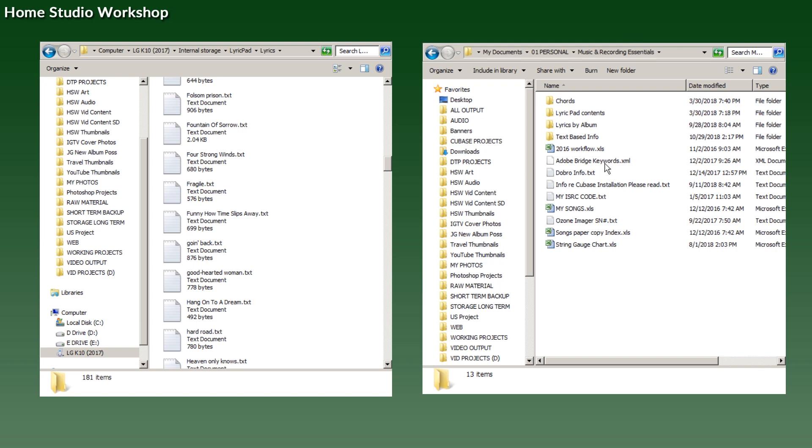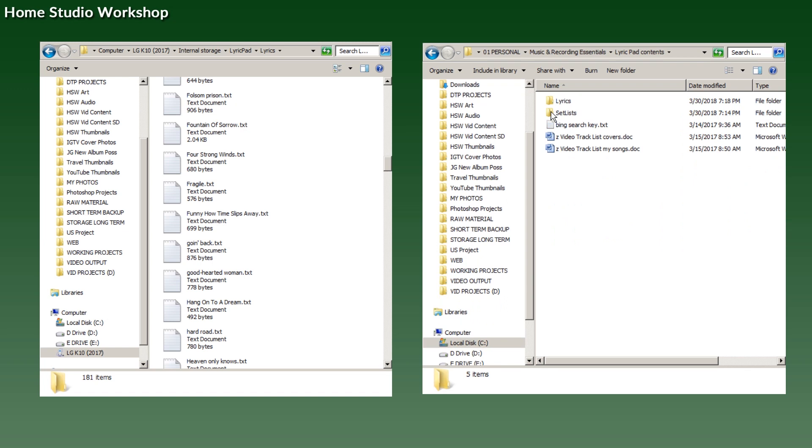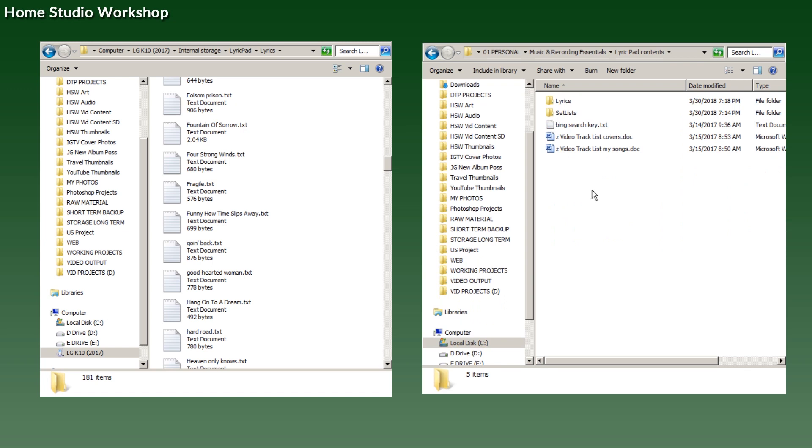With that in mind, all you need to do is create a folder on your computer, which I have called, entertainingly, 'Lyric Pad Contents.' I've duplicated the folders we just saw in the phone. Then you can back everything up from here.